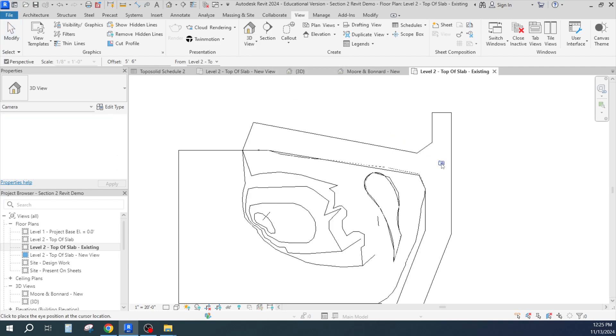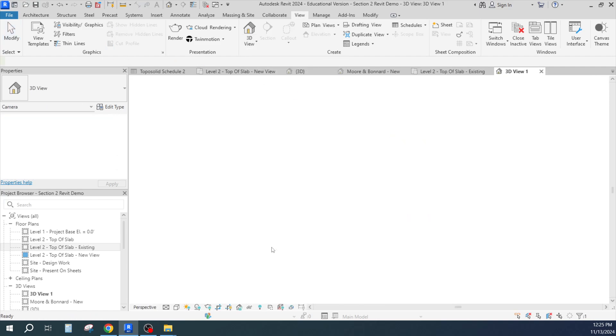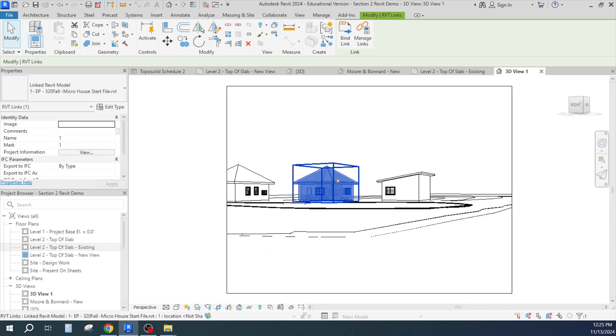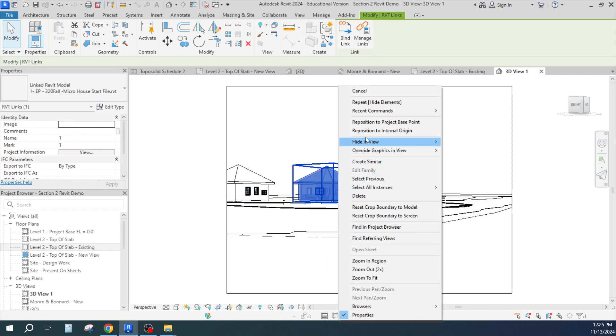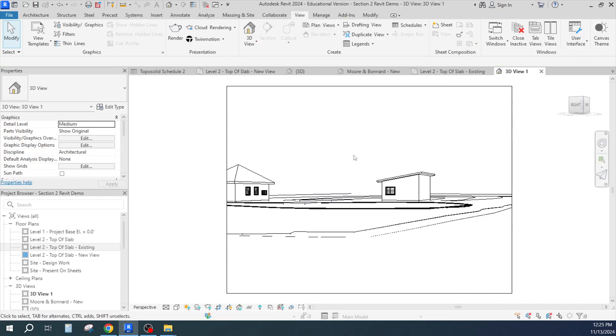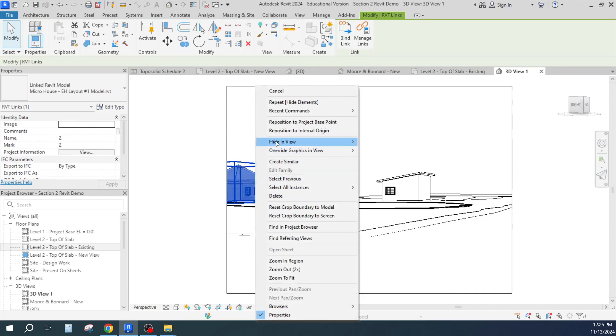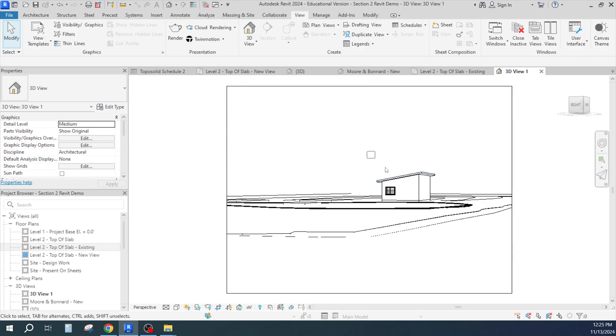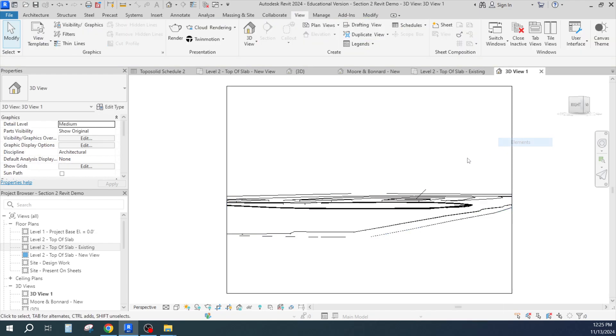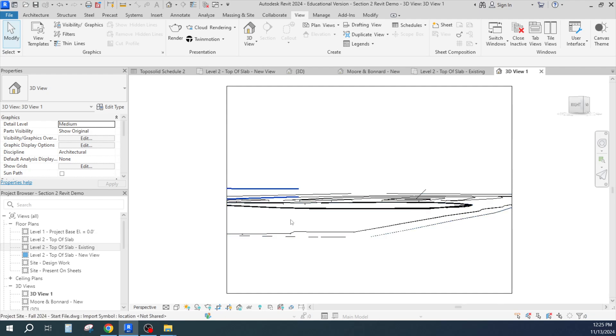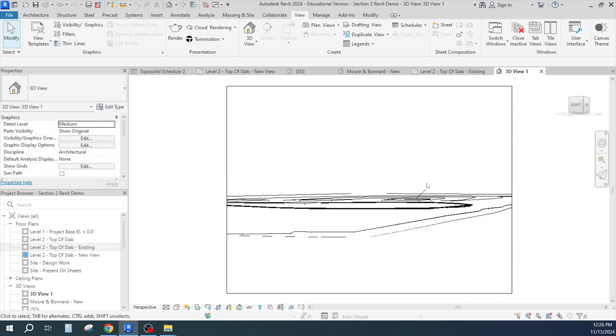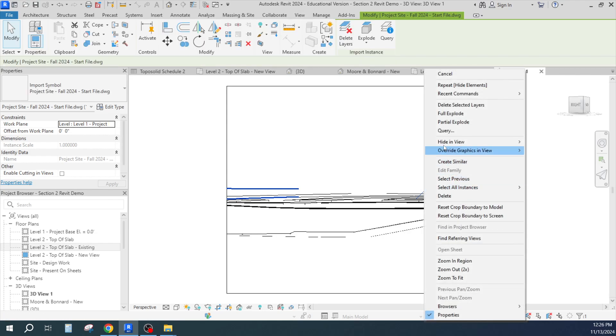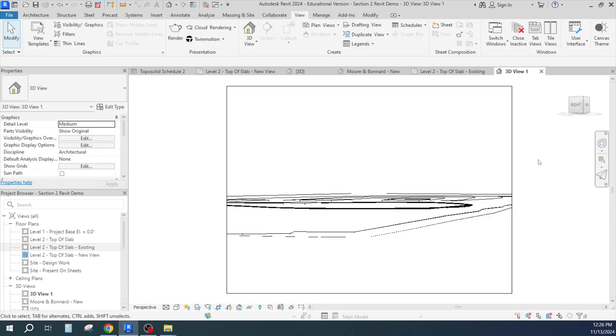And I don't know why those are showing up. Hide in view that element, hide in view that element. Hide in view those elements. There we go, we've got it now. And there's something there that's linked in, it's an import symbol that I can probably hide that import symbol.